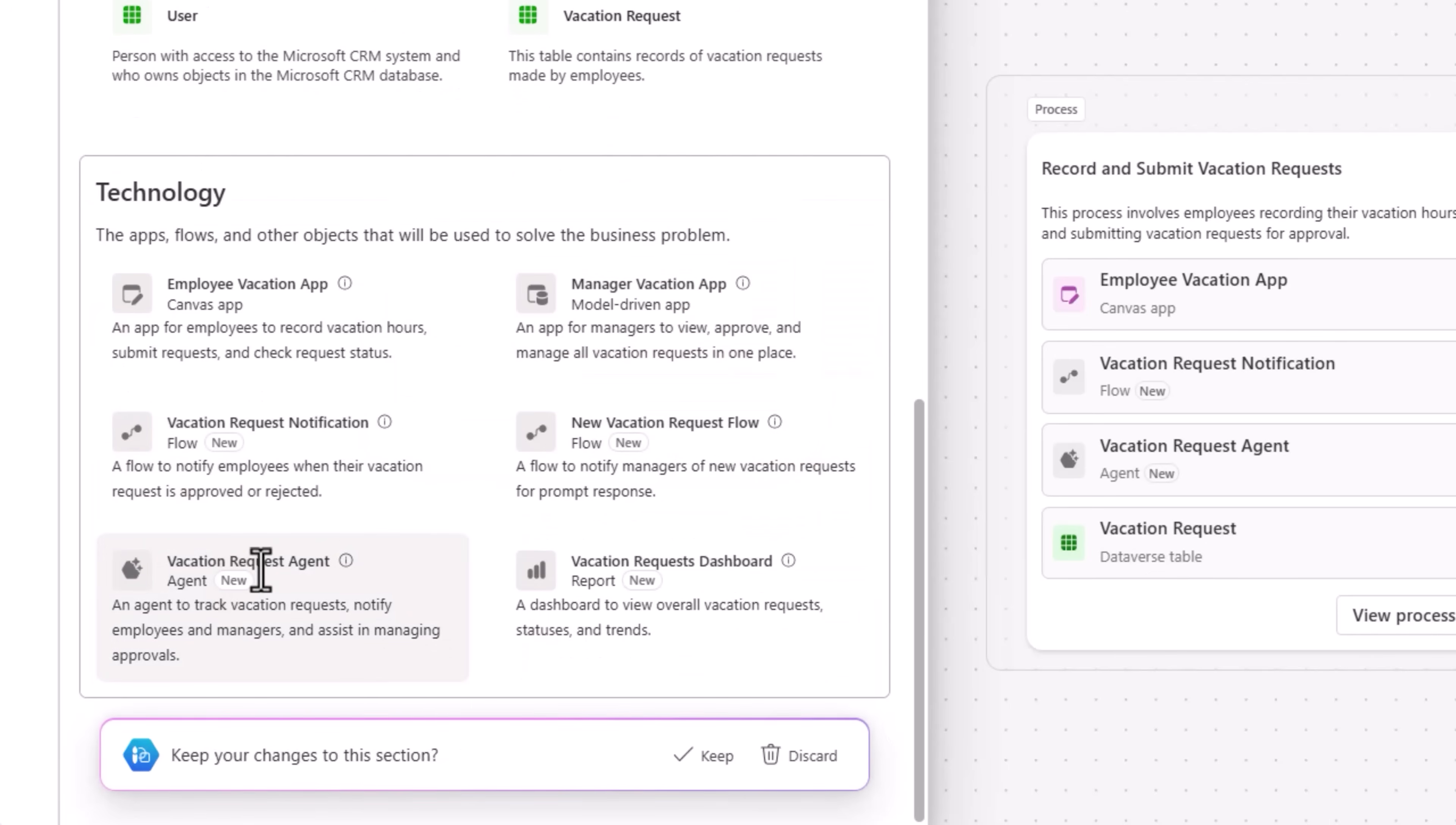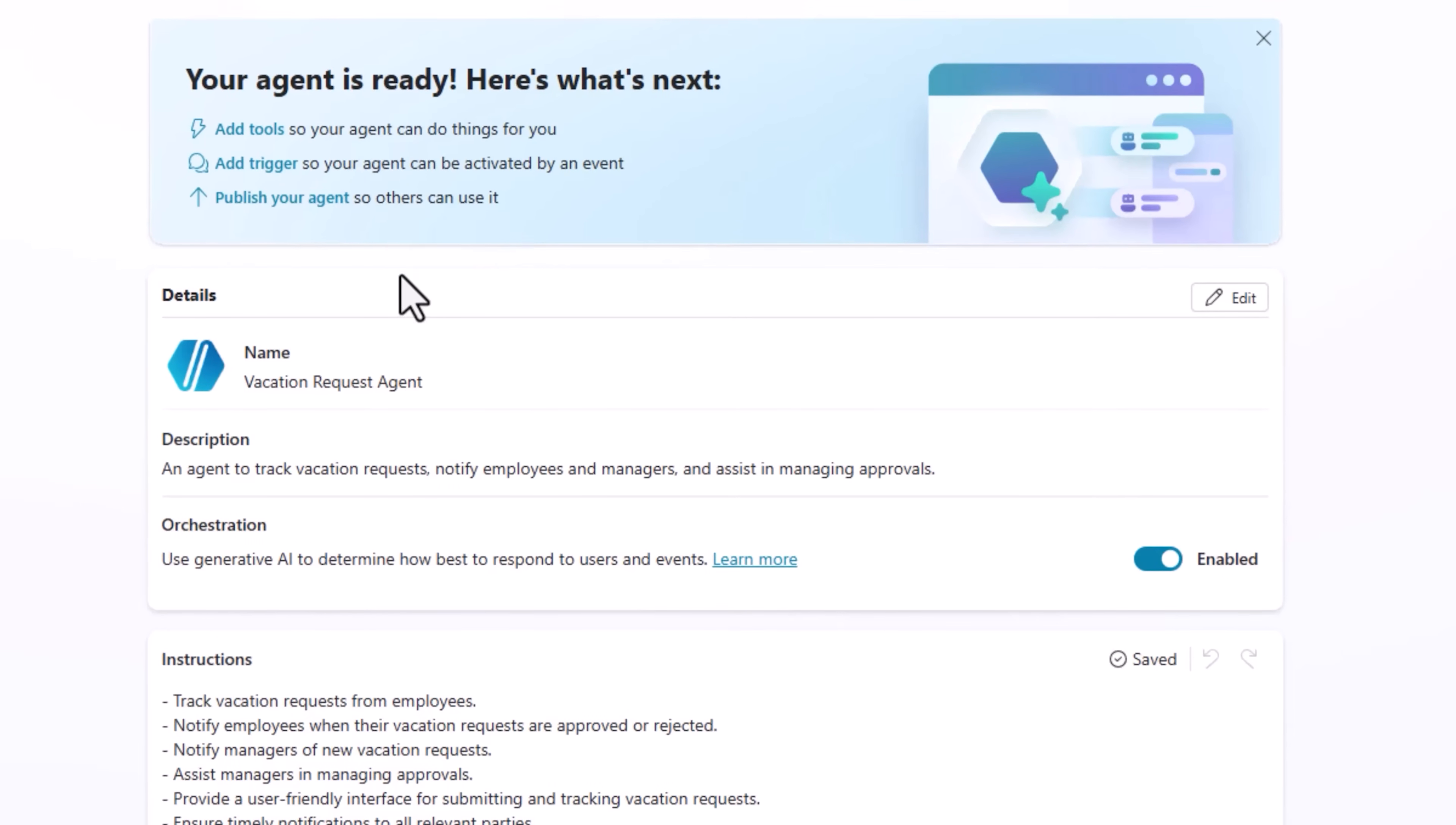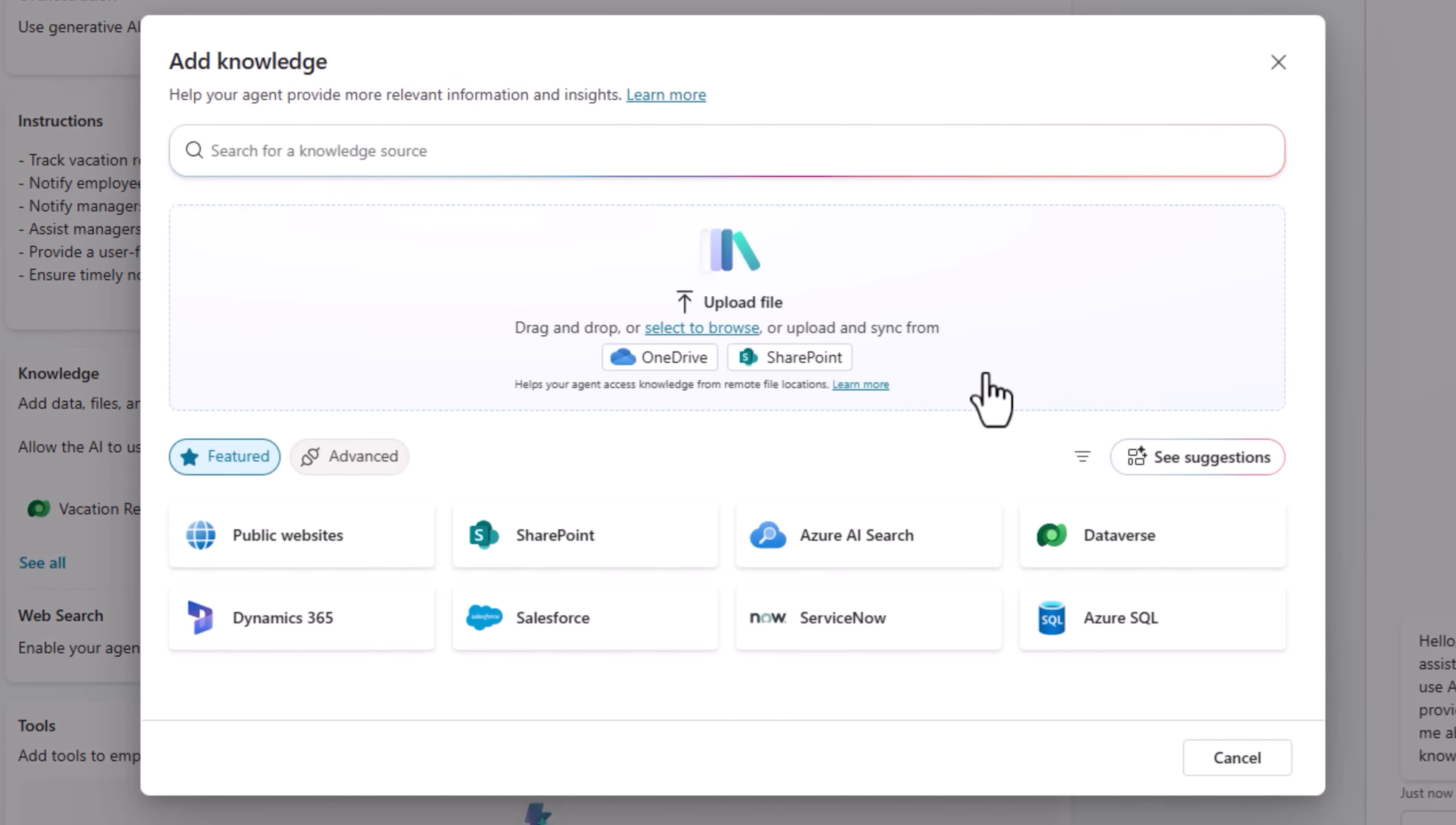Here I can also go back to co-pilot and ask it to create an agent for tracking the vacation requests. Here I'll say keep. There's a suggestion to create an agent. This will create an agent in Microsoft co-pilot studio, an agent that will be grounded in knowledge coming from the Dataverse tables of the plan. And here is the agent. The agent name, the description, the instructions are all based upon the business problem that we stated. The knowledge is grounded in our business data, which would be coming from the vacation request table. I can also add additional knowledge sources.